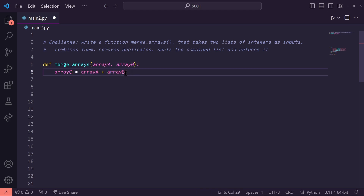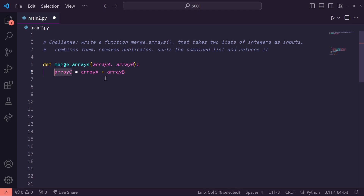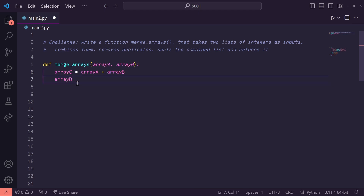Now that we've got a new combined list, we need to remove any duplicates. One quick trick for doing this in Python is to just turn array C into a set. Sets by nature remove any duplicates due to being stored in a hash table — I recommend checking out my video on why this happens to learn more. So let's do array D equals set with array C as the input, and then all the duplicates are removed.